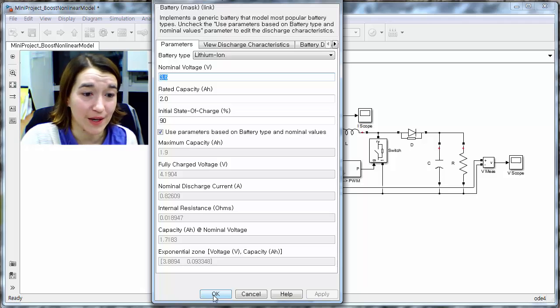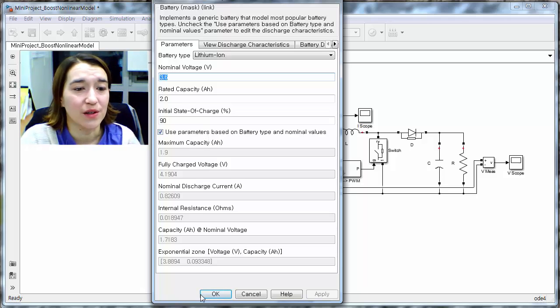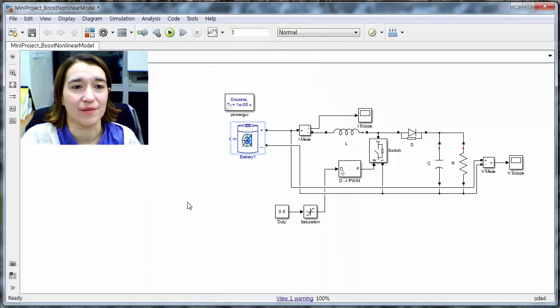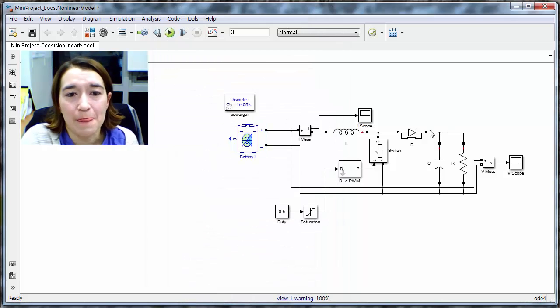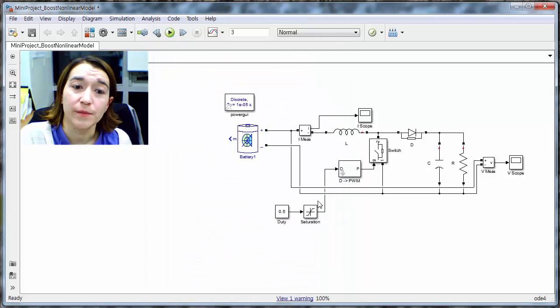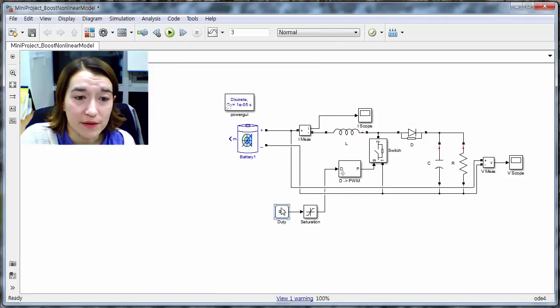So once we've set these three parameters, we are good. So now we have our boost converter here, and our input to our system is our duty ratio here.